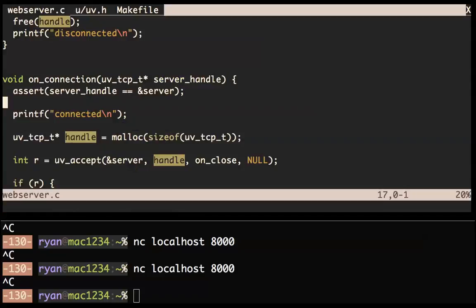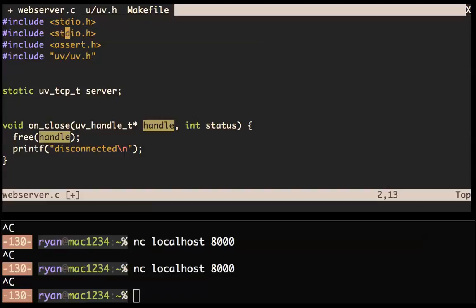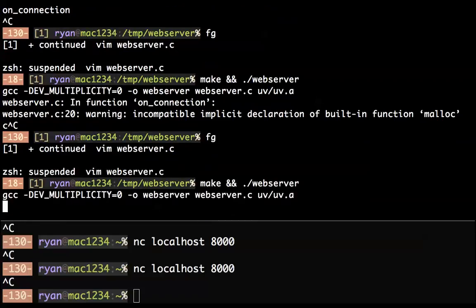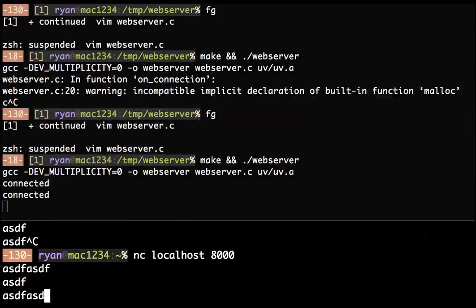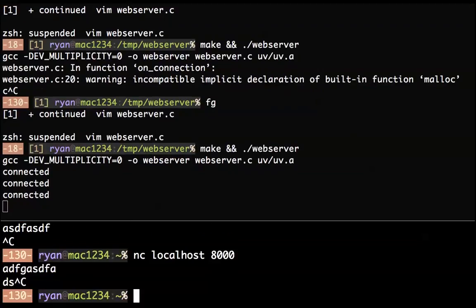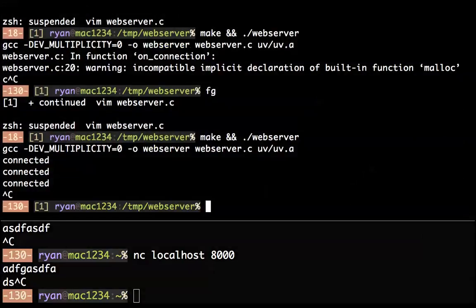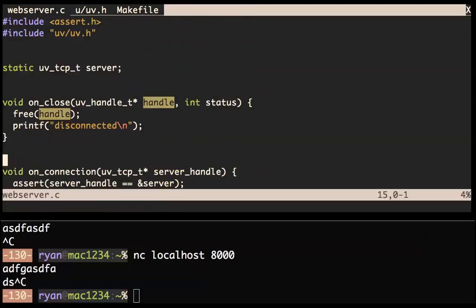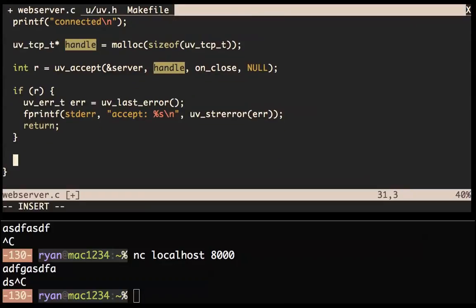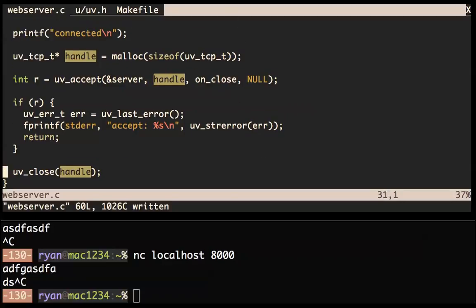One thing we could do is call uv_close on the handle — we'll accept it and then immediately close it. We're getting an error: 'passing argument 1 of uv_close: incompatible pointer type'. LibUV is not really object oriented but you can kind of pretend it is. uv_tcp_t is a subclass of the more general uv_handle_t. uv_close is a method on uv_handle_t, so we have to cast it there.